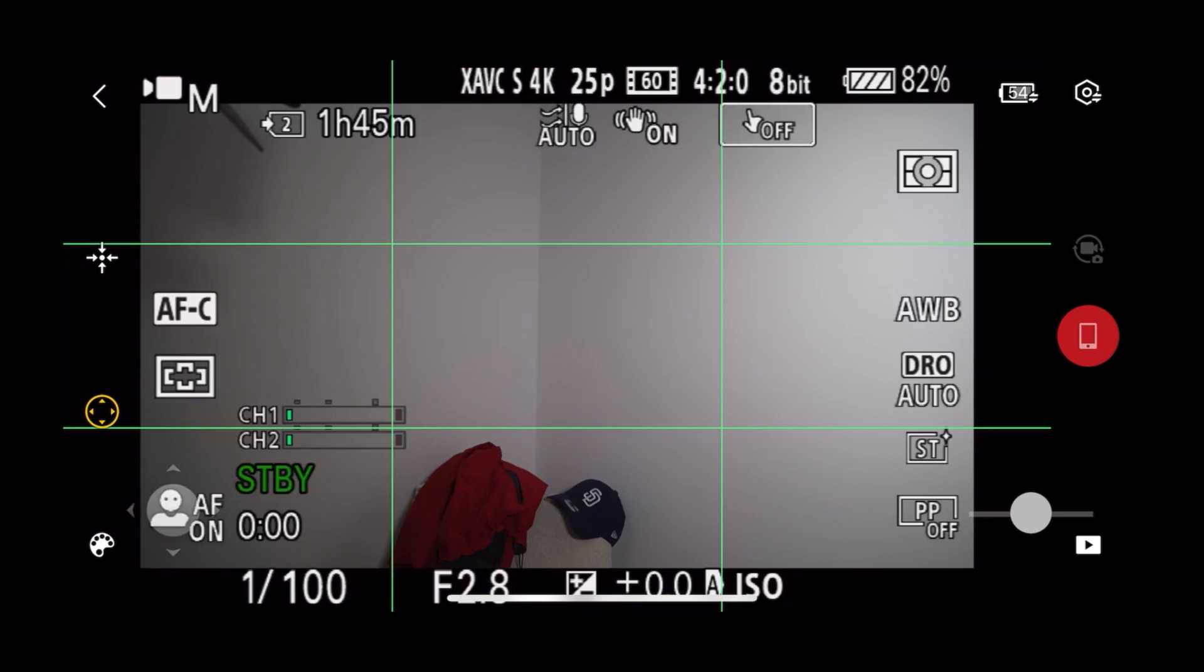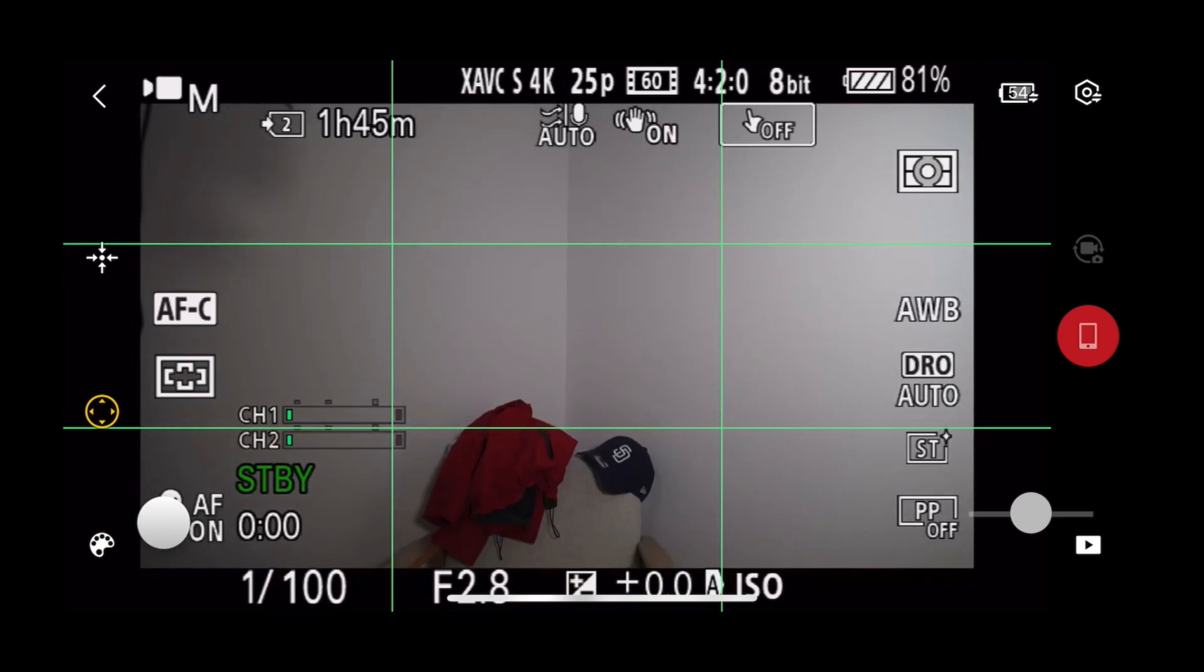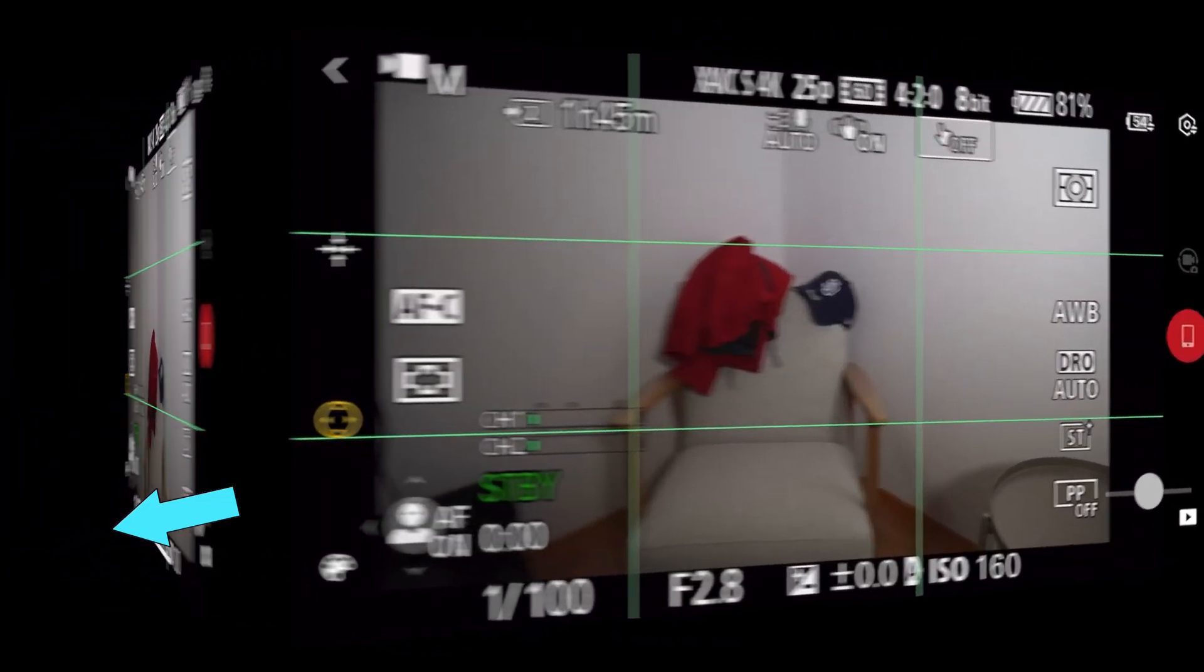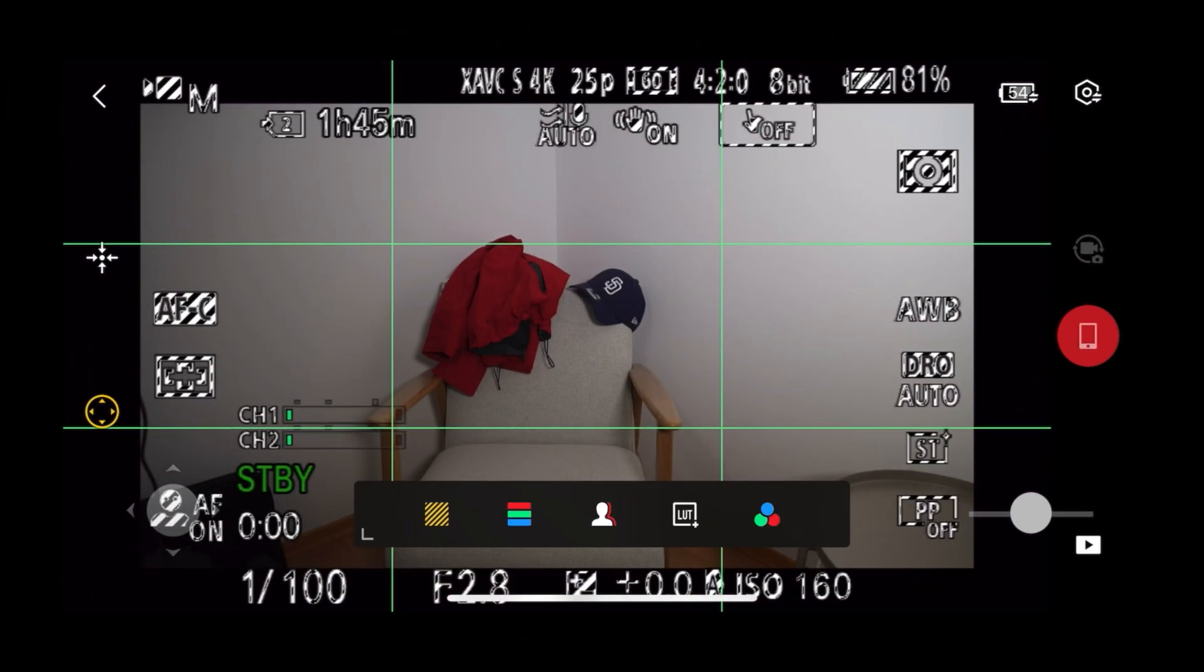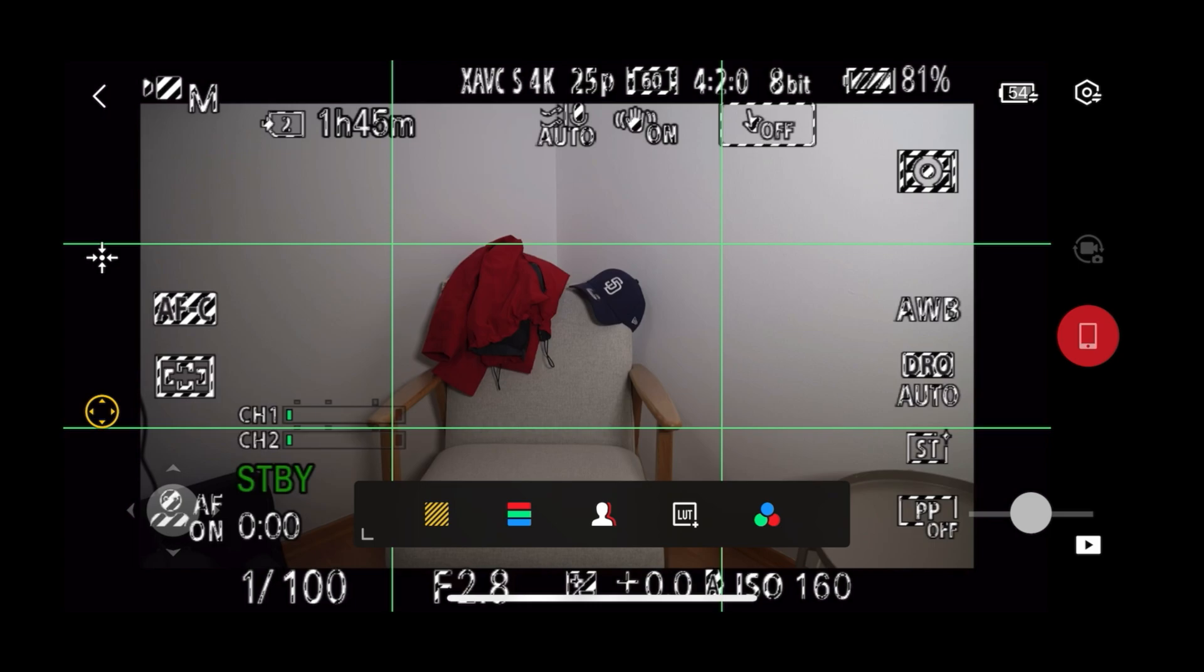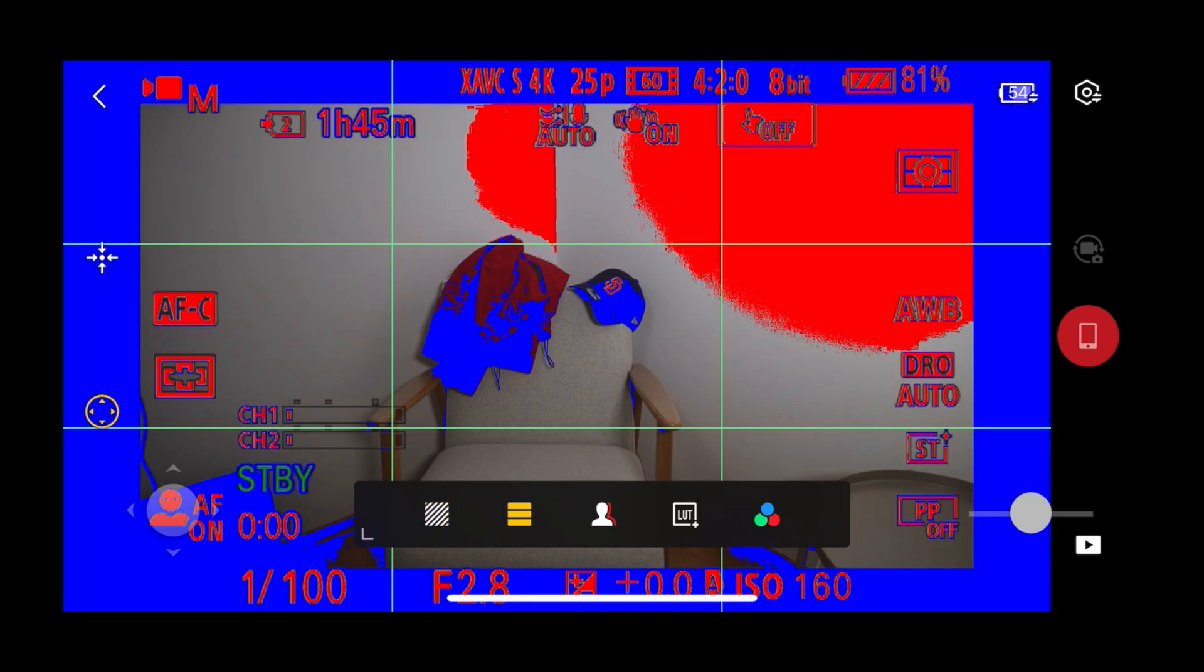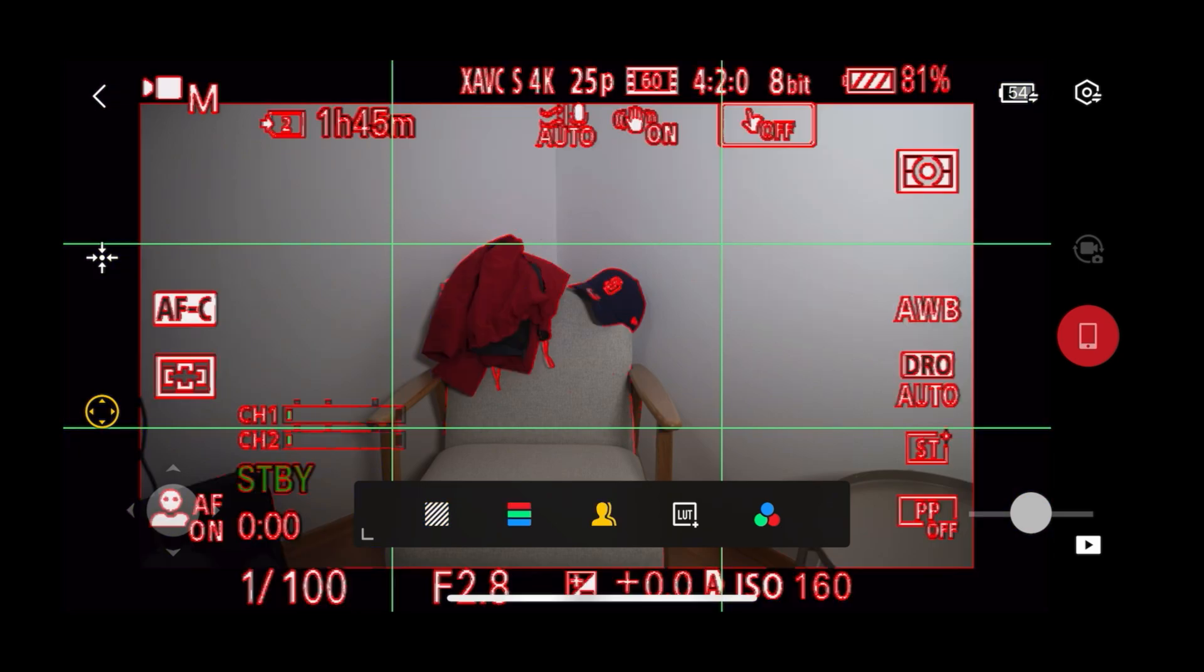What else do you get in the app? You can change the colors and view of the display. Honestly, I am not using that at all.